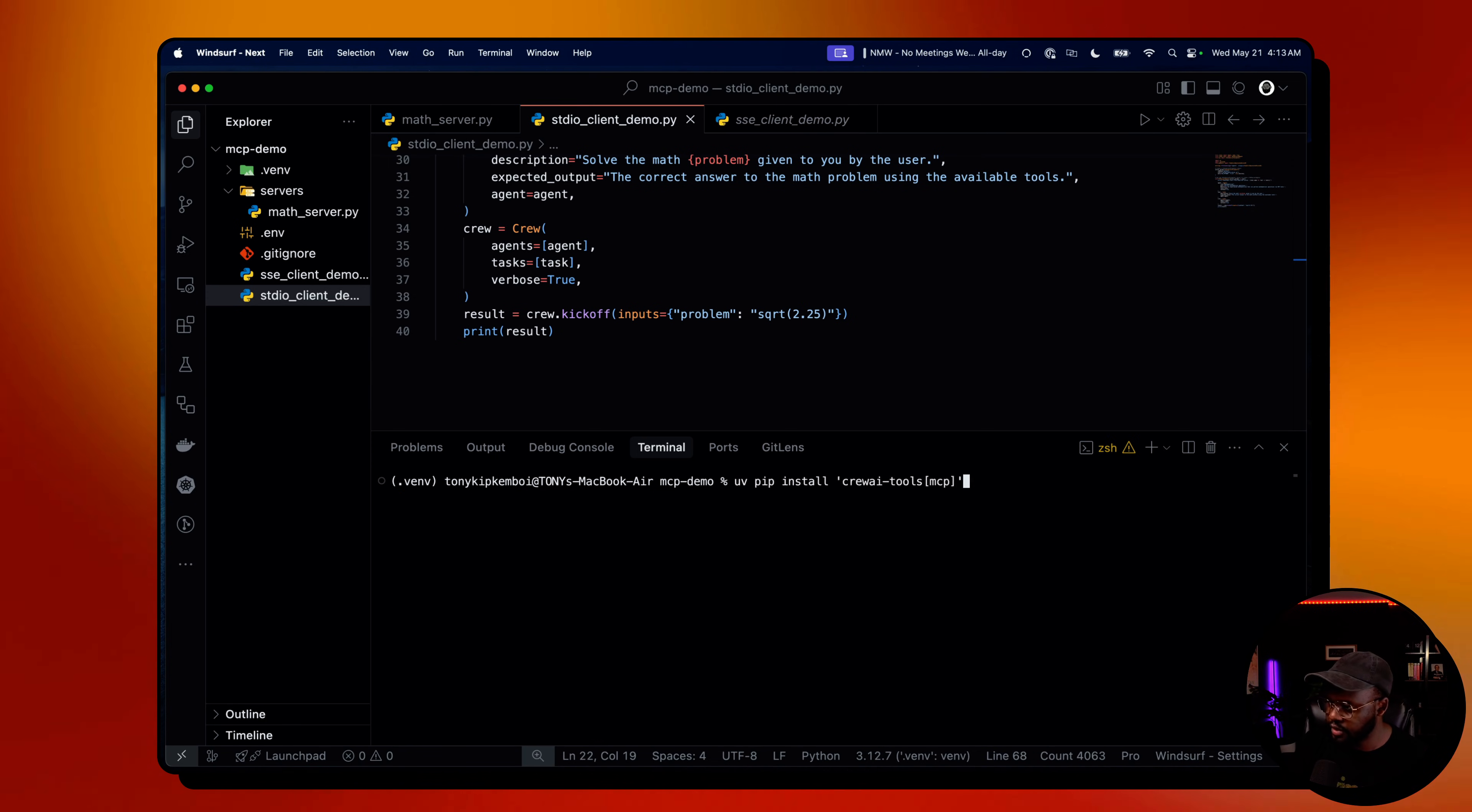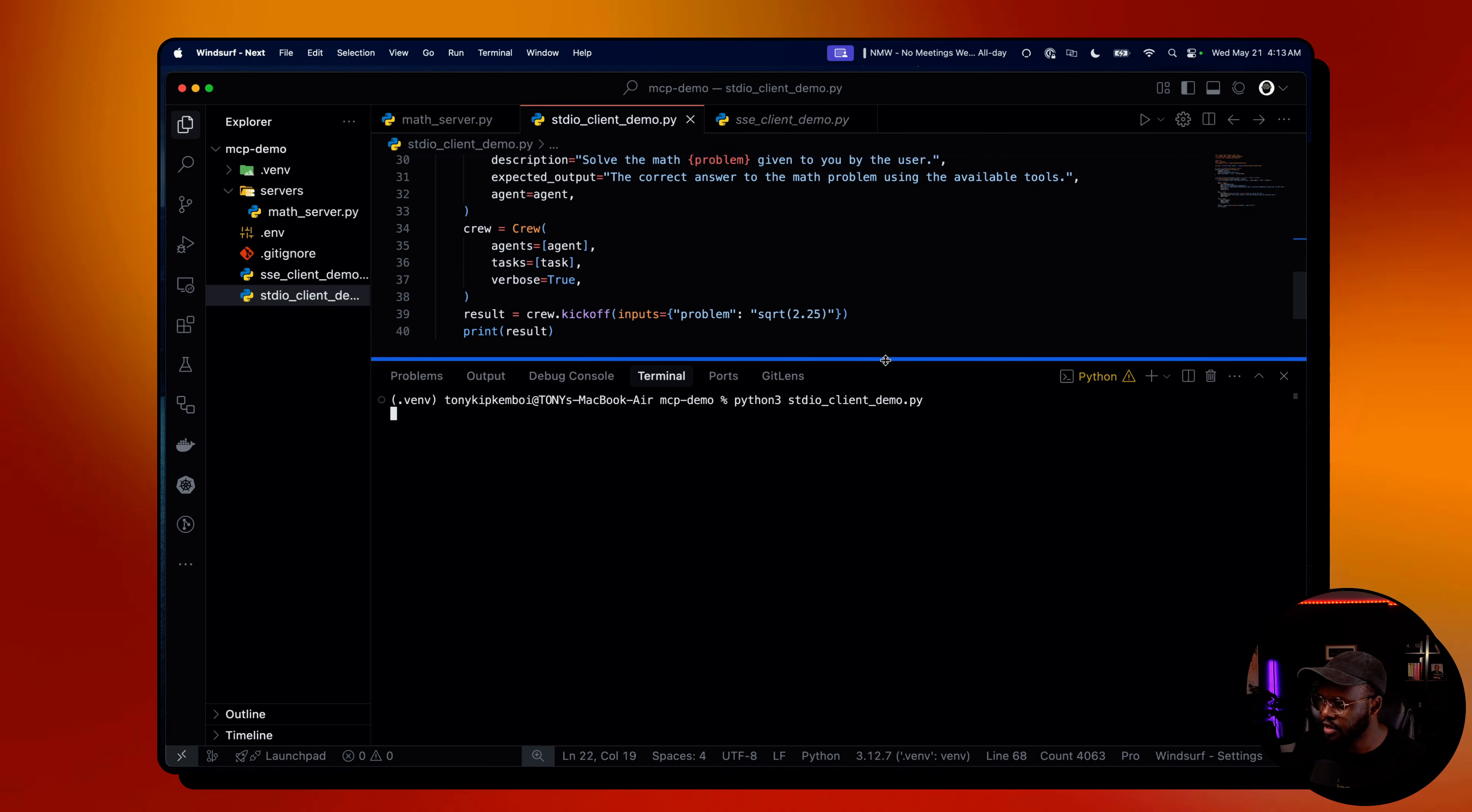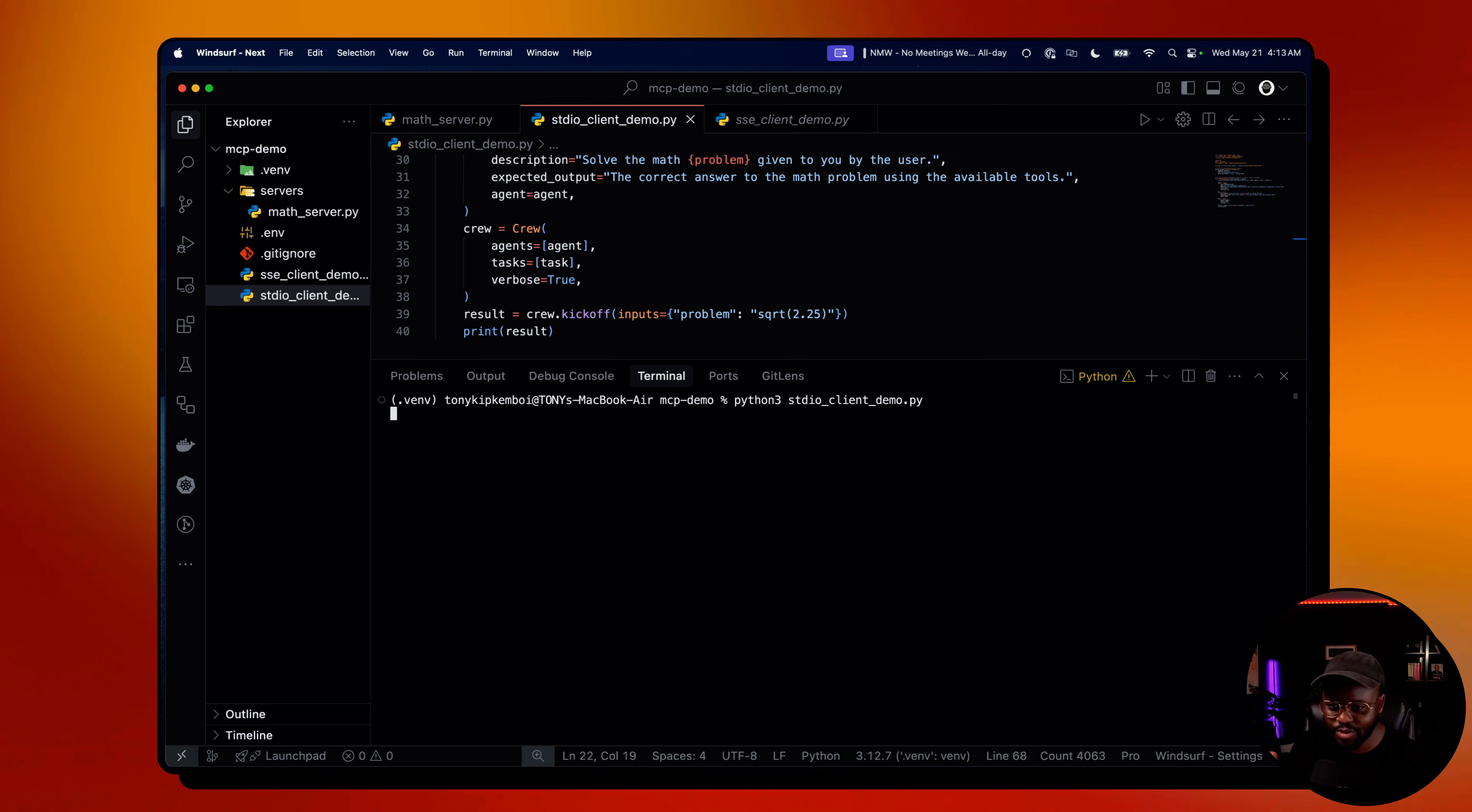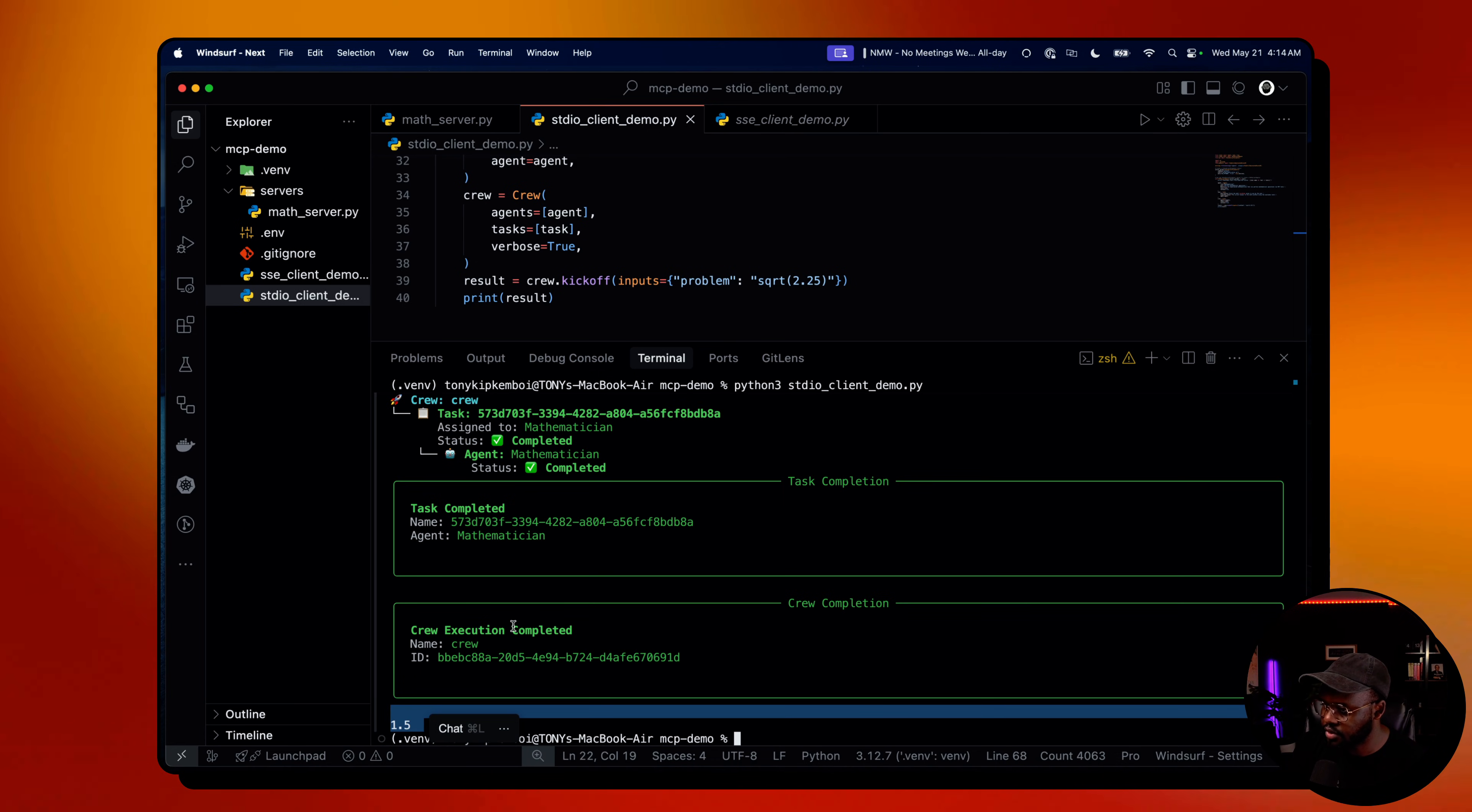Let's run the Python function to run the standard input and output demo. It's going to kick off. What it's trying to solve is the square root of 2.25, and we should get an answer shortly. The answer, just a hint, should be 1.5. Let's see if it's going to get that right. All right, it finished. We got 1.5, which is correct.